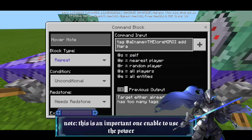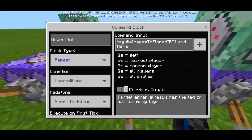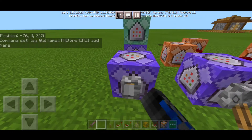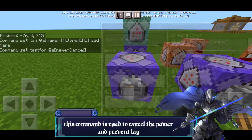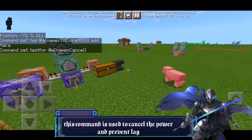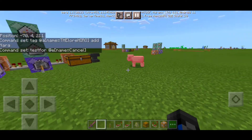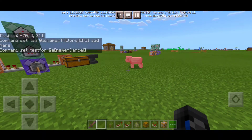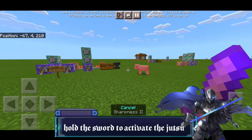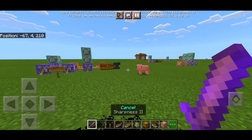This is the first thing you have to do before we can use the command block. We're gonna put 'tag at a name' — put your own name, so put the lower hero or your own name — don't copy my name. Put your own name and put 'add nara', put it to repeat and needs redstone. This part is just to cancel the power if you want the power to be cancelled off. Basically, hold the sword and you can actually summon the shadow jutsu.